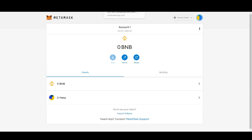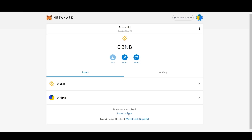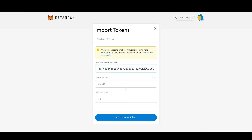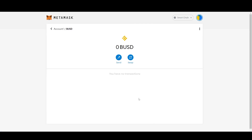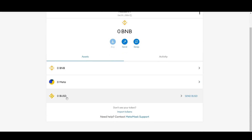Now we need to add BUSD into your MetaMask wallet. Go back to CoinMarketCap, copy the BUSD contract address, go to MetaMask, click 'Import Tokens,' paste the address, and click 'Add Custom Token' then 'Import.' Now you have BUSD in your MetaMask.